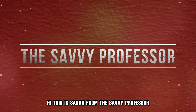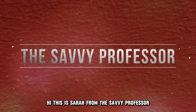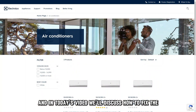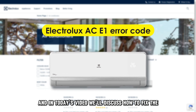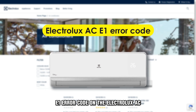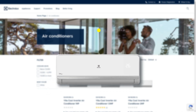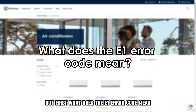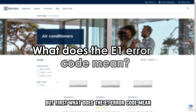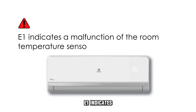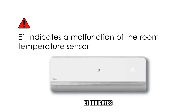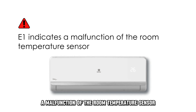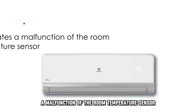Hi, this is Sarah from The Savvy Professor, and in today's video we'll discuss how to fix the E1 error code on the Electrolux AC. But first, what does the E1 error code mean? E1 indicates a malfunction of the room temperature sensor.